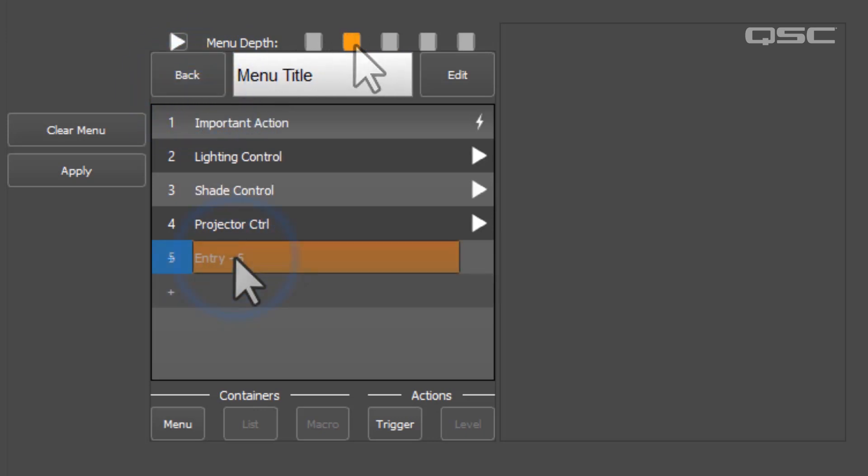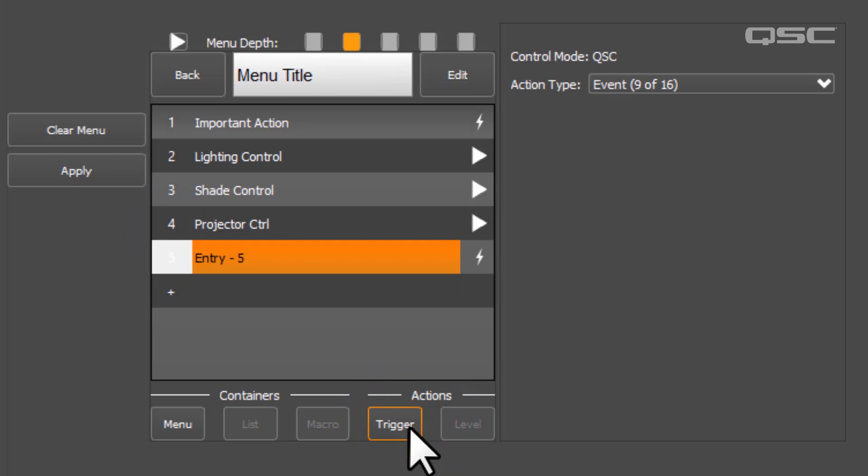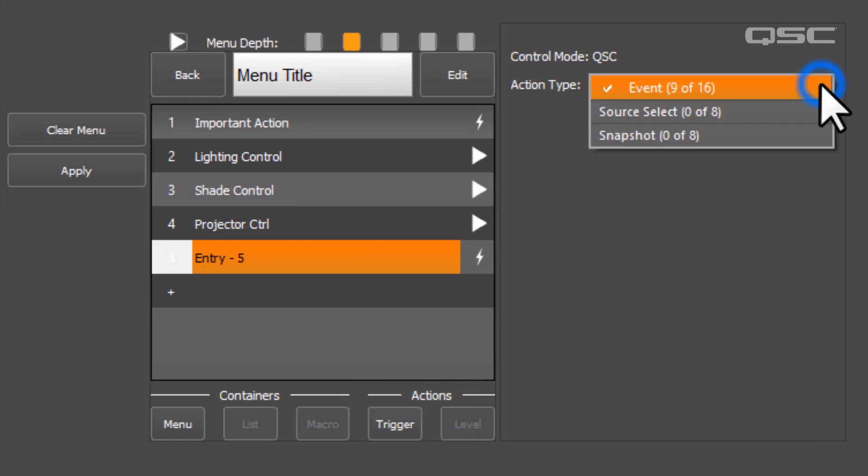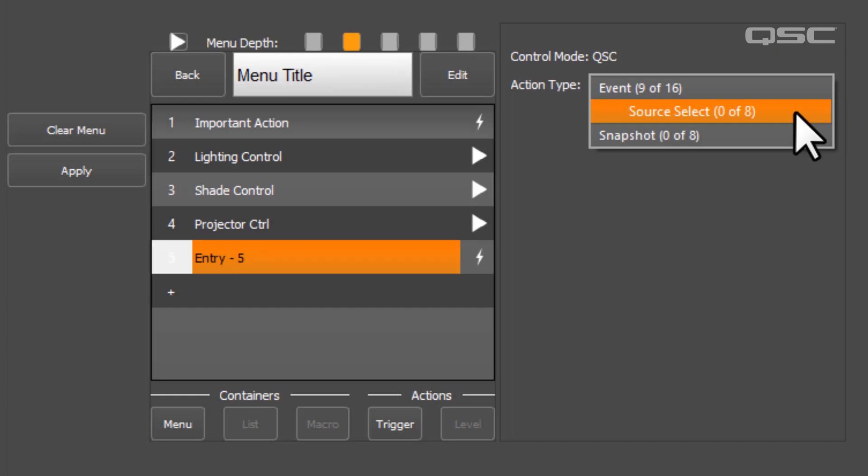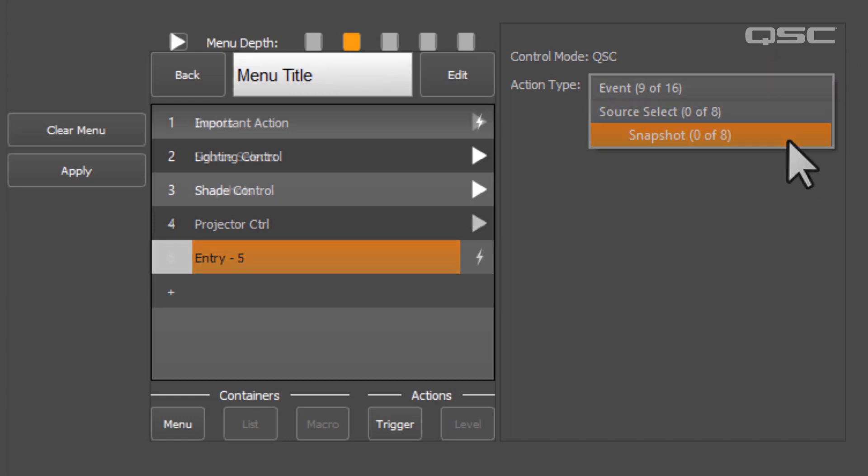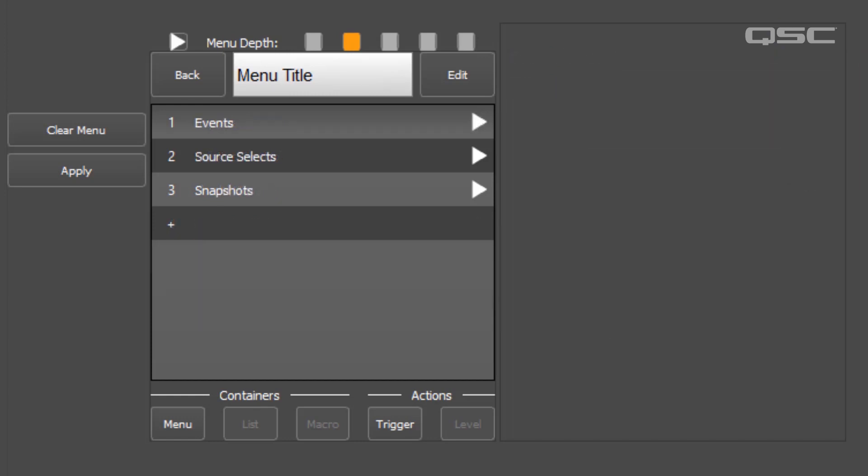When you're adding a trigger action, you'll also need to define whether it is an event, a source select, or a snapshot. I'm going to create two of each, and segregate them by submenus just for clarity's sake in this tutorial.